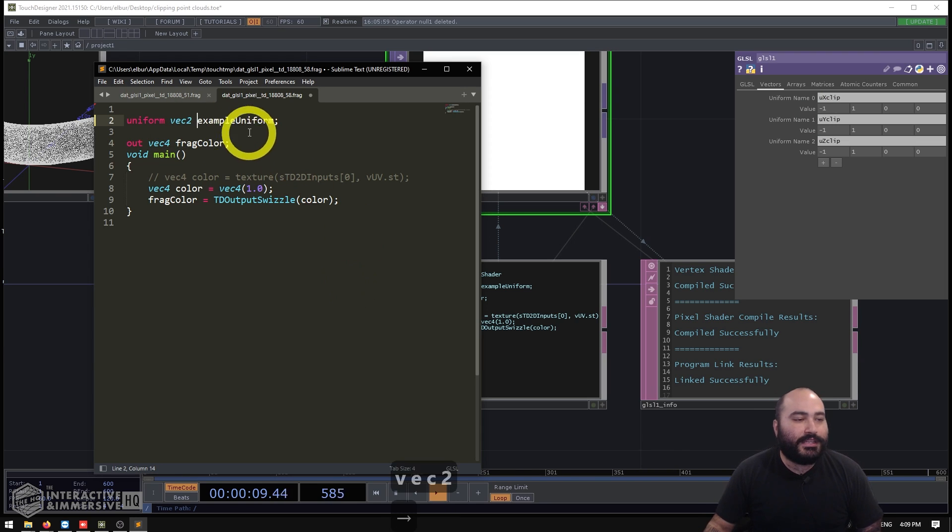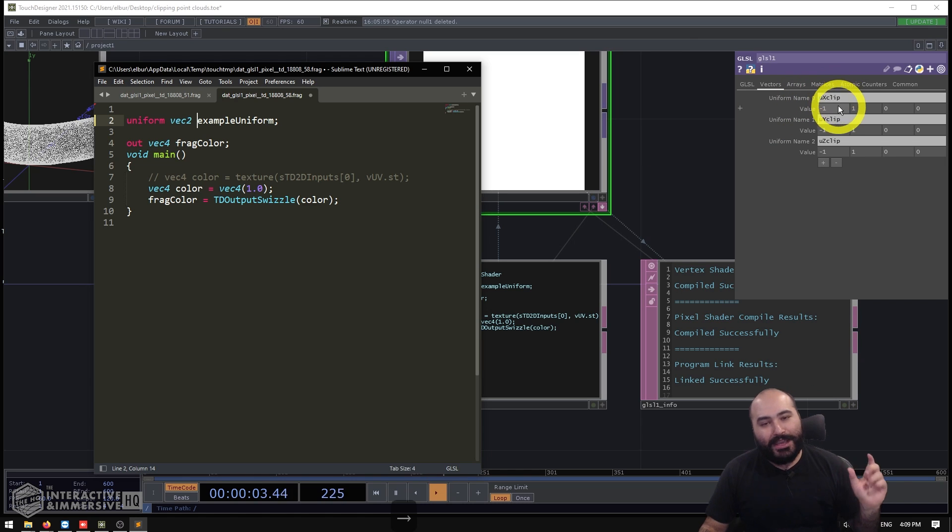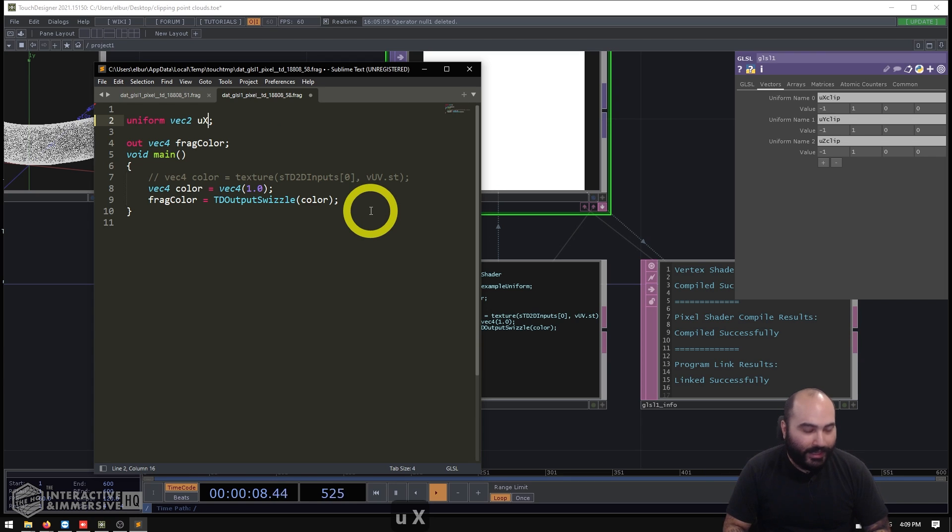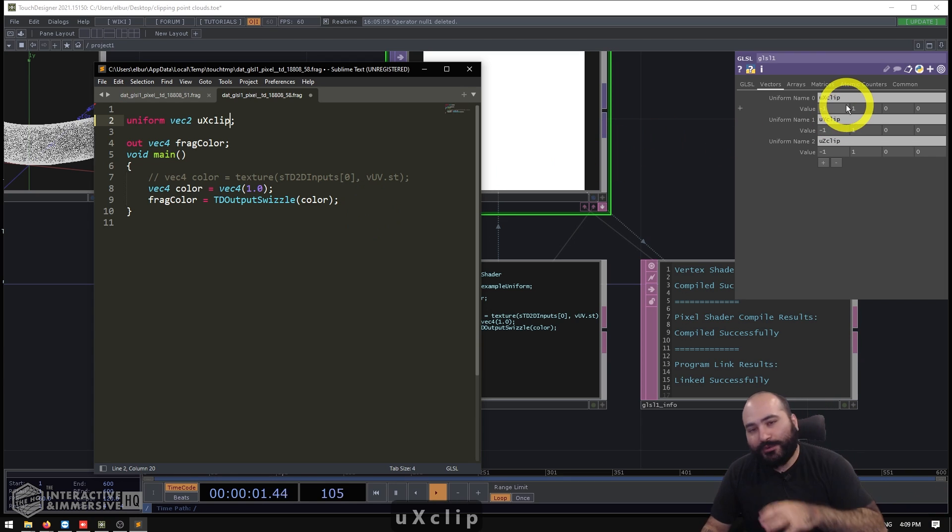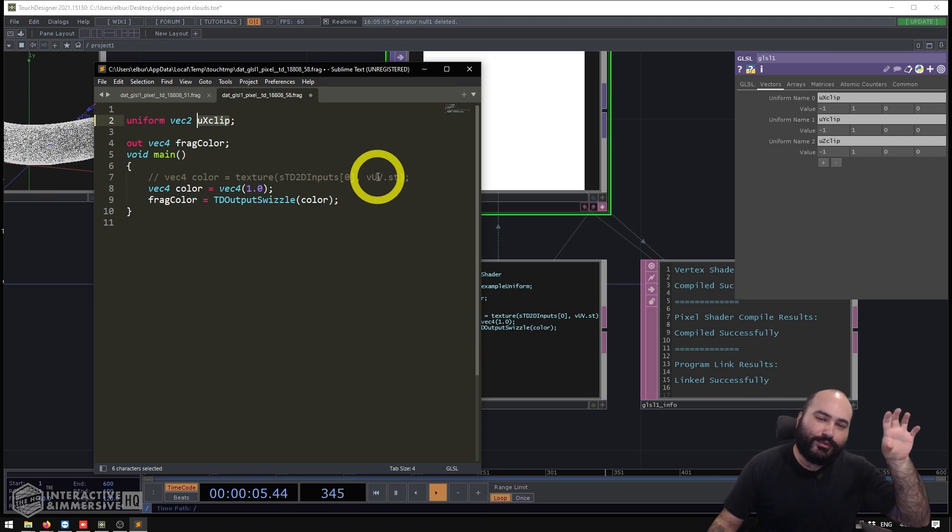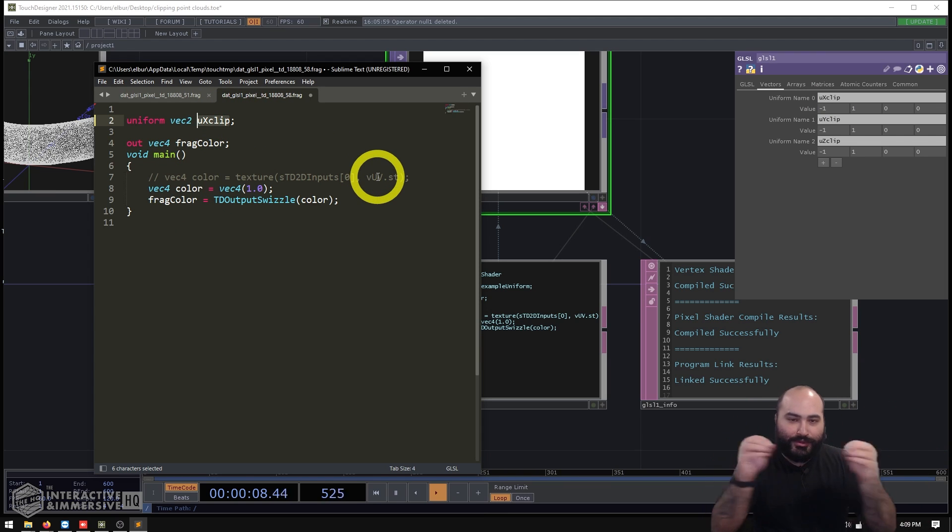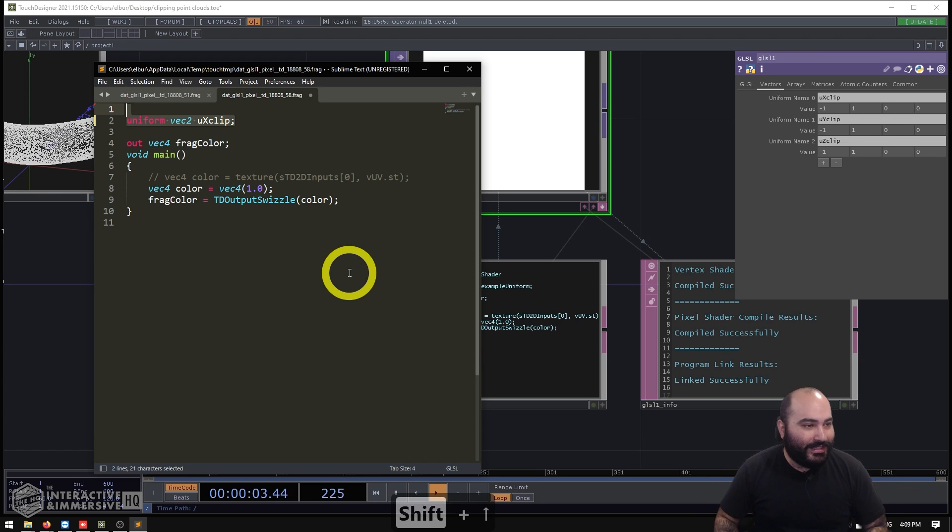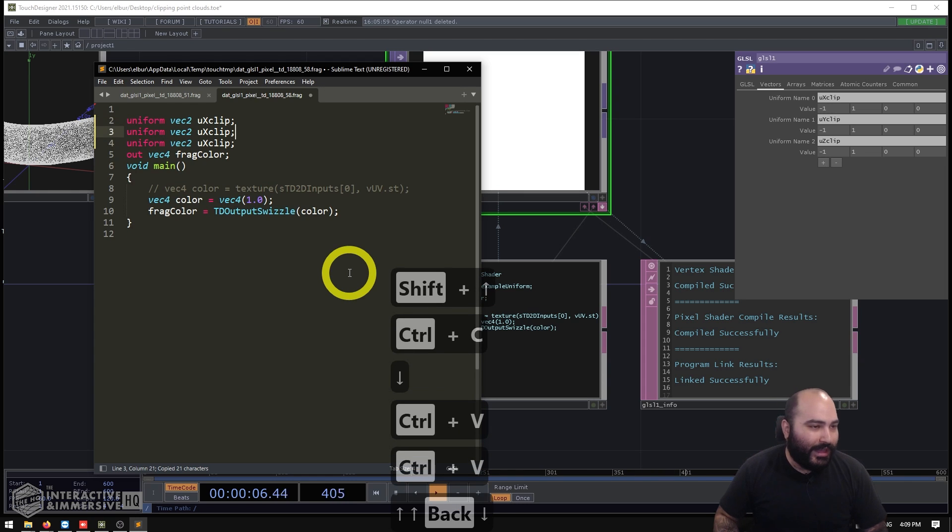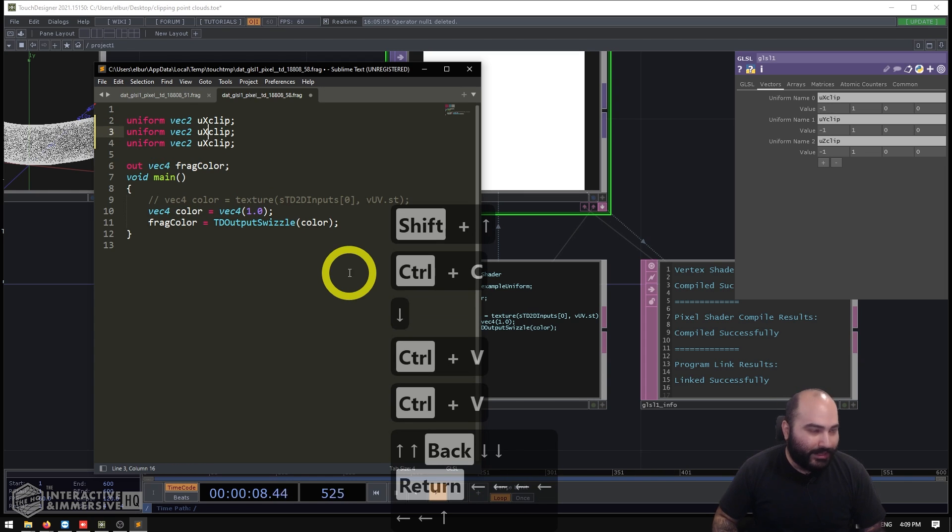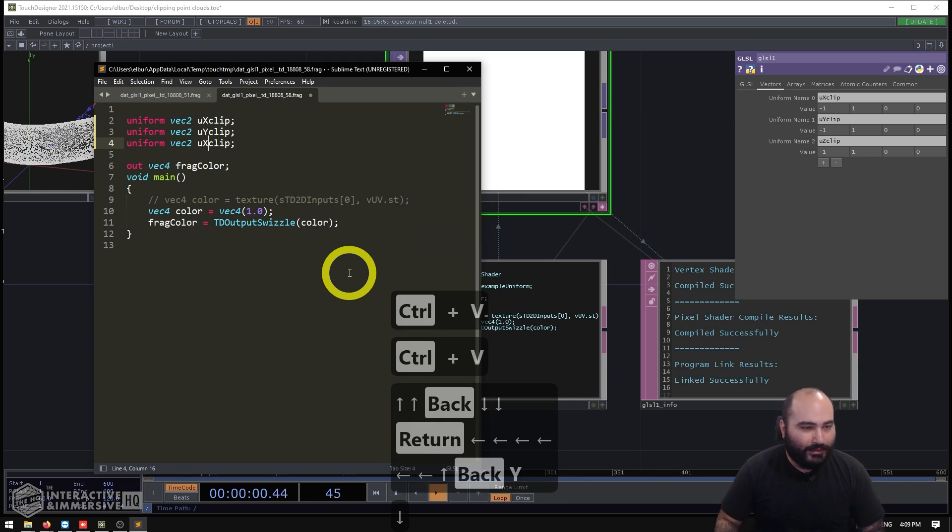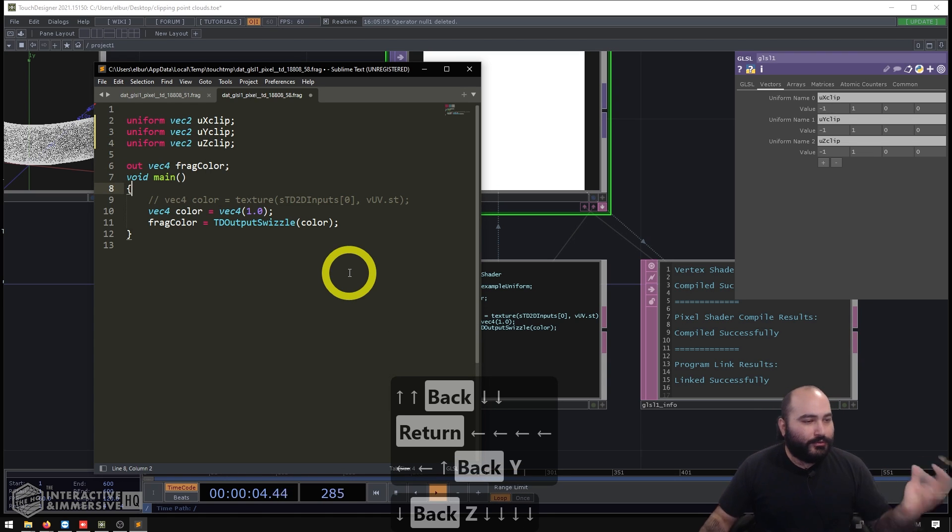And then instead of using the name example uniform, I just have to use the exact same name that I used when I defined that uniform in the parameters. So in this case, I would say uXClip. And like I mentioned earlier, if you did want to name these something different, just make sure that the names between the uniforms in your code and the names in the uniforms of the parameter match up. Otherwise, it won't work. So I'm going to go ahead and copy and paste this line so that way I can finish defining my yClip and my zClip.